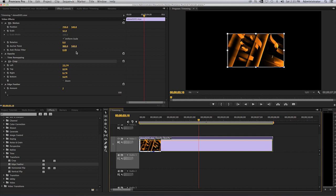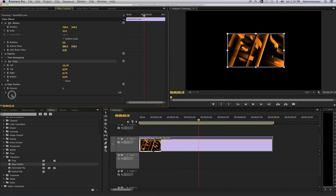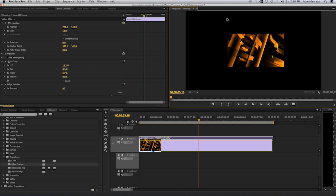And we'll go ahead and increase our feather. And now you'll see that the feather is in fact affecting my crop.